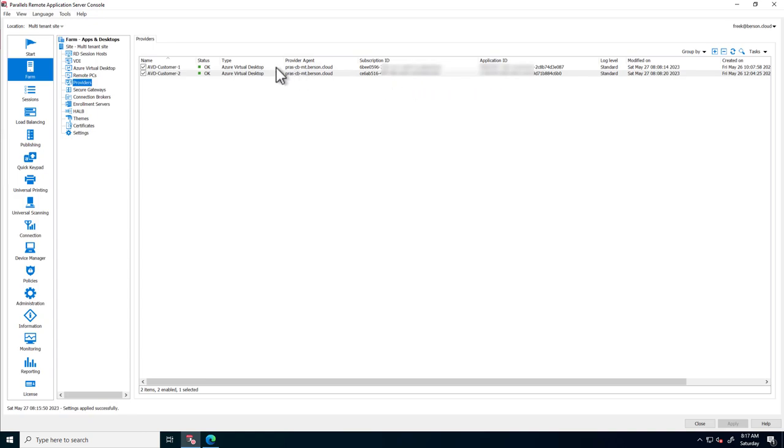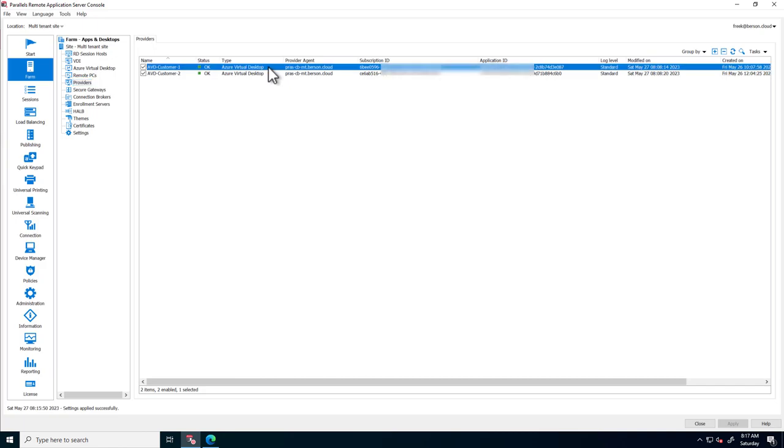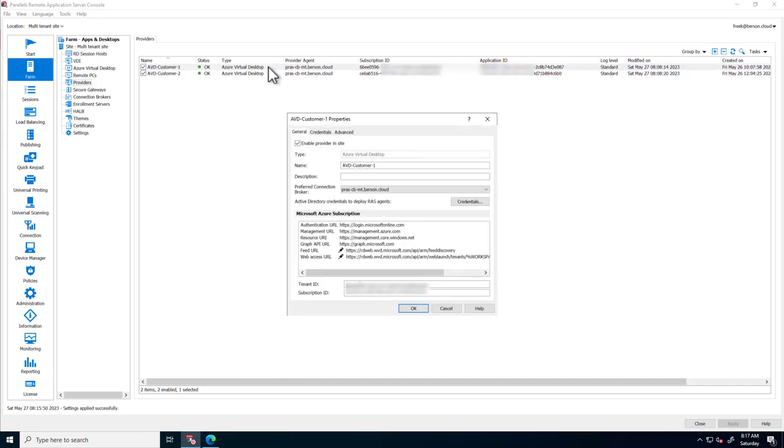Opening up a provider shows the details such as various URLs for the Graph API, the Azure Resource Manager, and other integrations, including the tenant ID and subscription ID we're going to use.